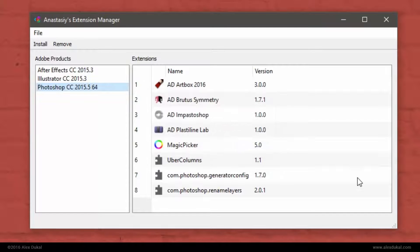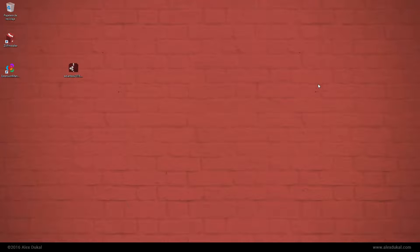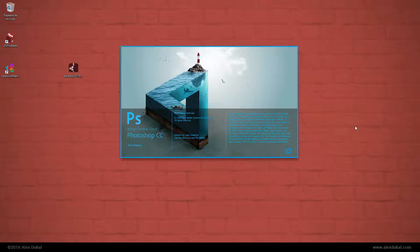Close the extension manager. Launch Photoshop.